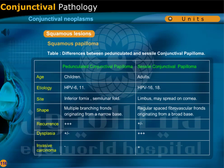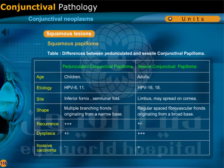Sessile conjunctival papilloma affects adults, caused by human papilloma virus type 16 and 18, occurring at the limbus and may spread onto the cornea, as regular spaced fibrovascular fronds originating from a broad base. Recurrence may occur, dysplasia is common, and there is a risk of invasive carcinoma.